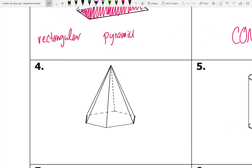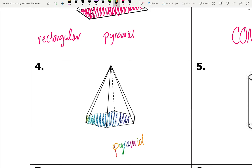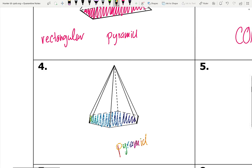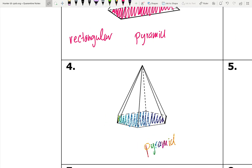The next figure has no parallel sides, so I know it's not a prism. Most of the sides all meet at the top, with just one that doesn't — that tells me it's a pyramid. Looking at the base, I count one, two, three, four, five, six sides, which means the base is a hexagon. So this is a hexagonal pyramid.